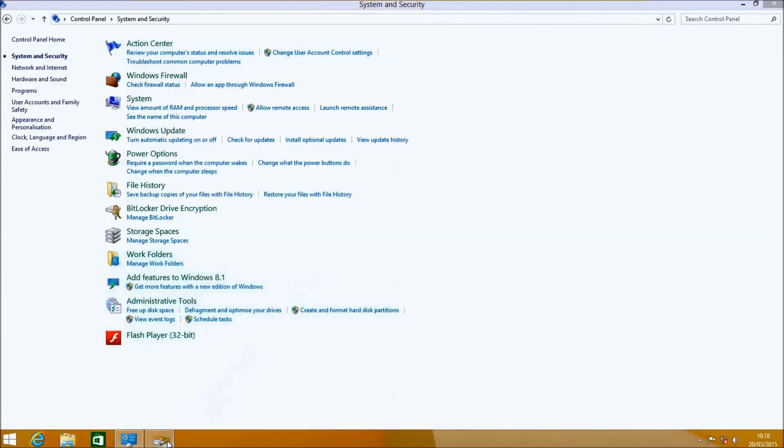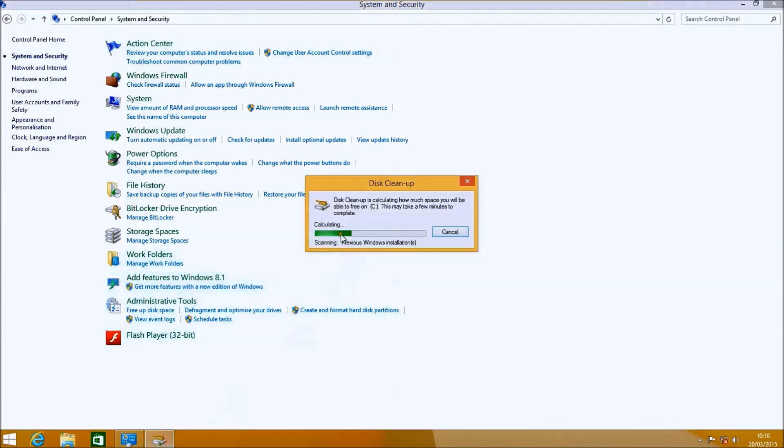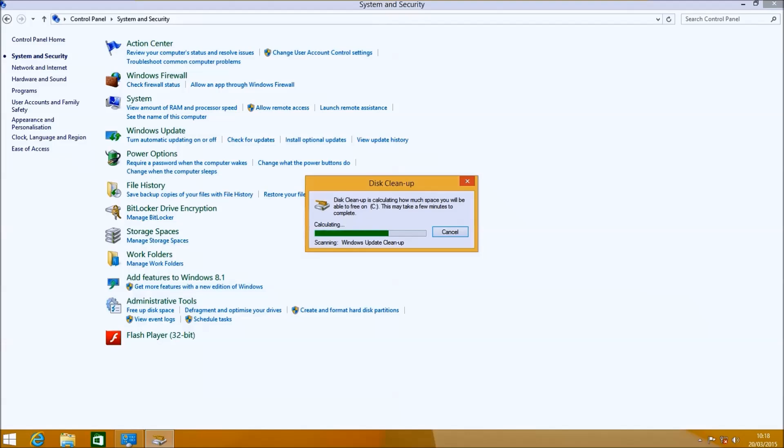This will do a second scan of what files it can clean up, including the system files. This cleanup will refer to the Windows.old folder as Previous Windows Installations.